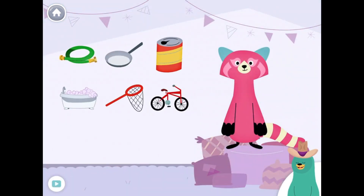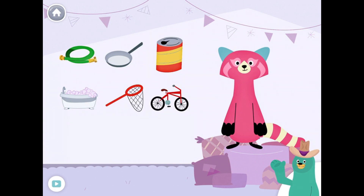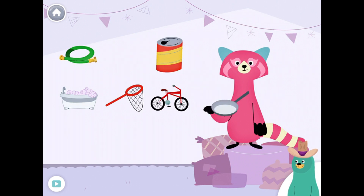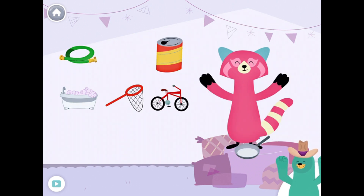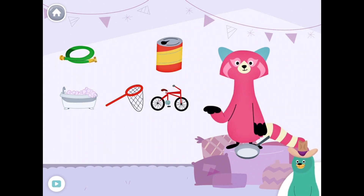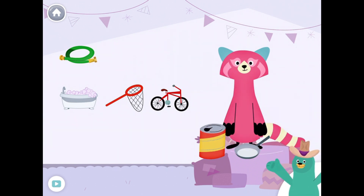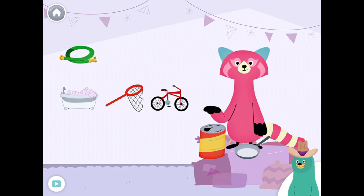Drag the things with the ah sound in the middle to Rhea. Pan. Can. Hot. Bath.